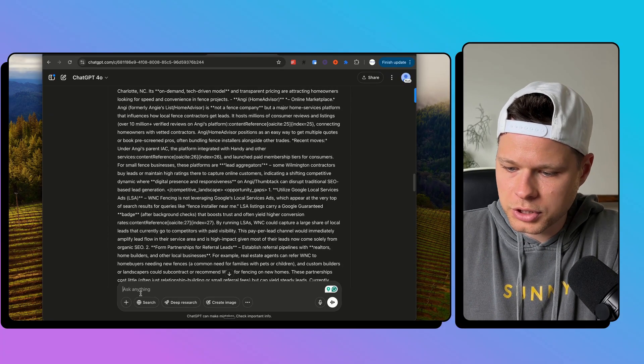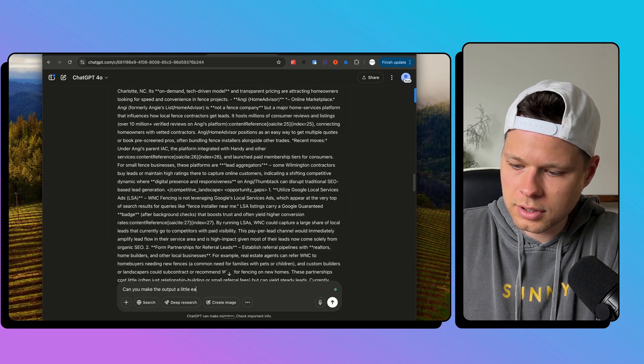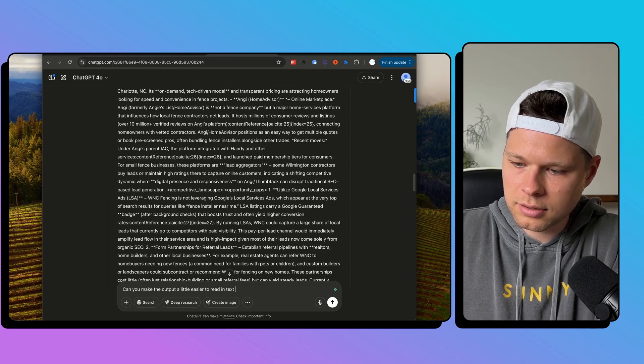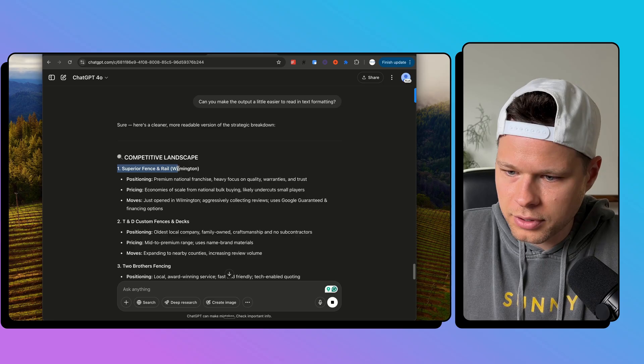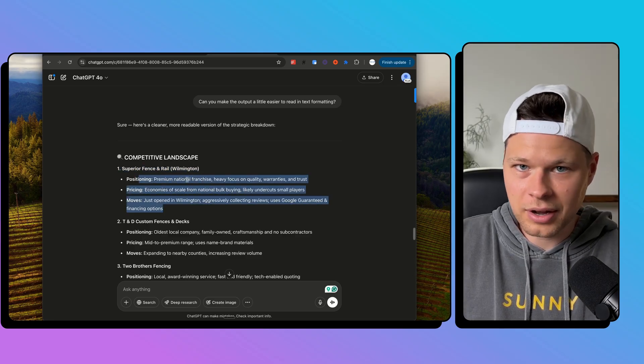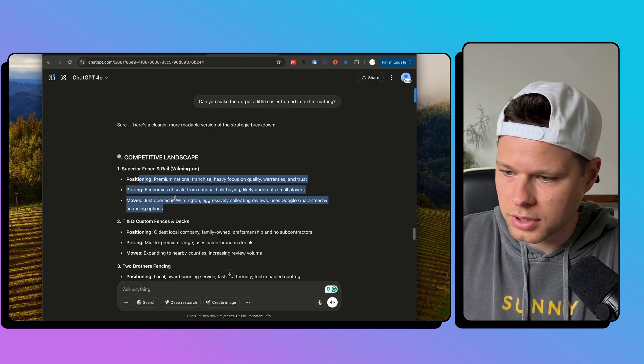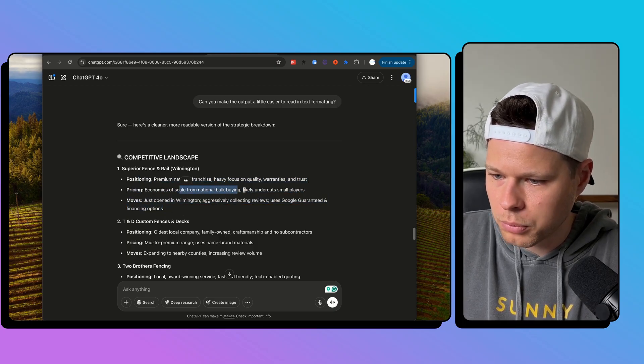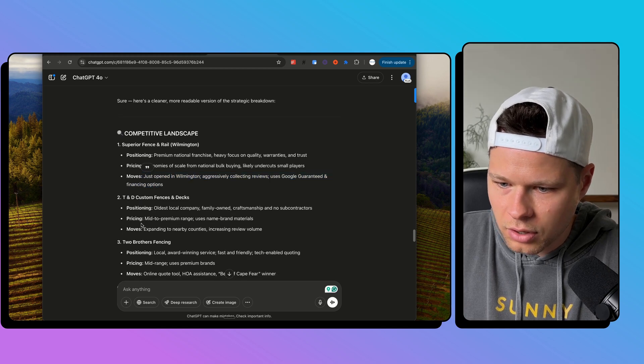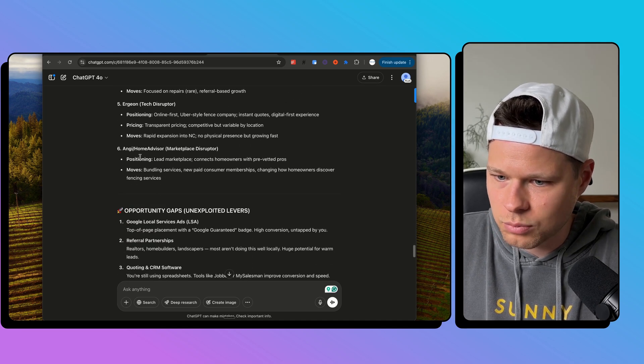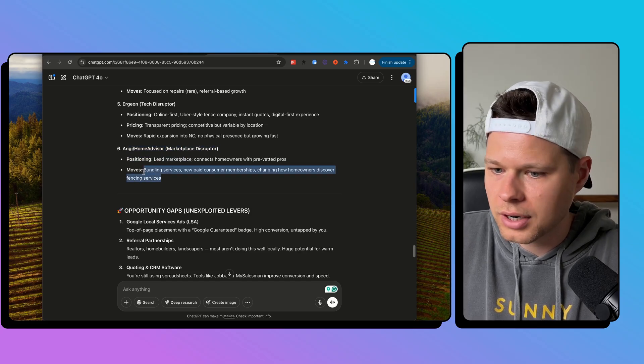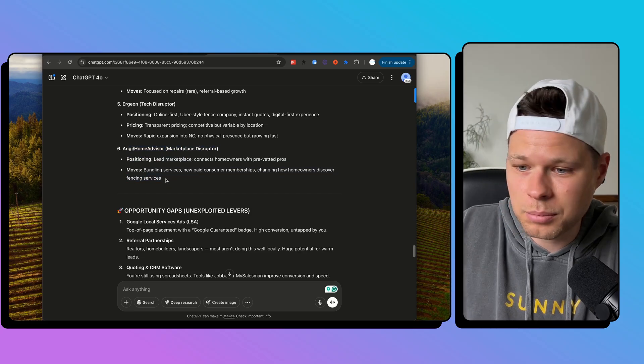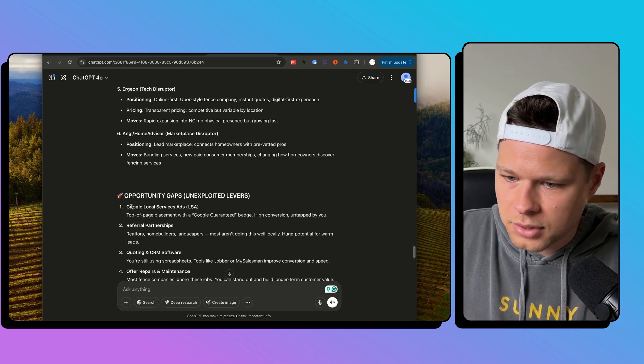But this is all not in the format that I want it. So I'm going to say, follow up question here. Can you output it a little easier to read in text formatting? Sure. Here's a cleaner, more readable. Beautiful. OK, competitive landscape, superior fencing, rail, Wilmington positioning. So this is what I'm talking about. I don't just want some one or two sentences on this company does this. Pricing, economies of scale from national bulk buying, moves just open in Wilmington. OK, expanding in nearby counties. So it's giving me all of their competitive intel as well. Angie and HomeAdvisor positioning lead marketplace. They're not even a fence company, but they're technically in the fencing business, right? Because they get leads and they send them out to fencing companies.